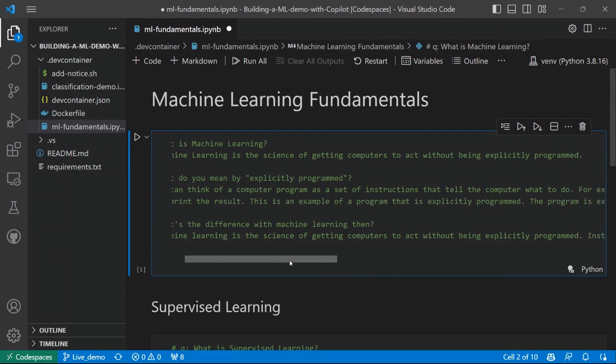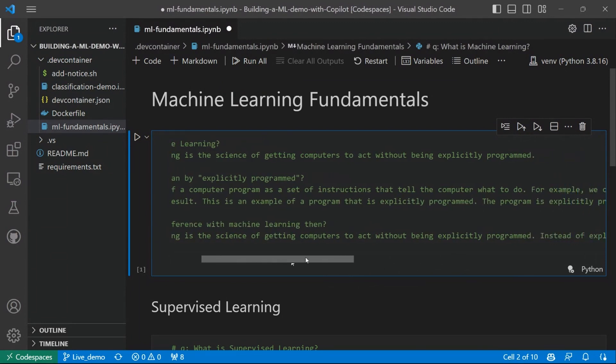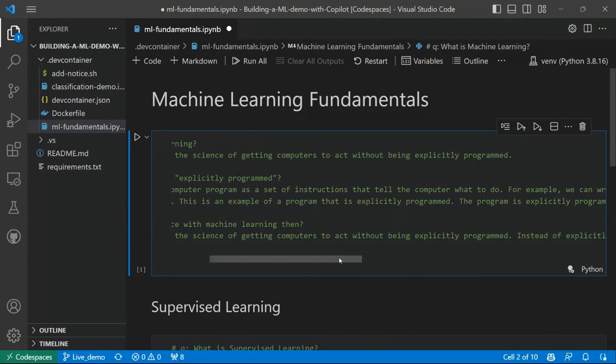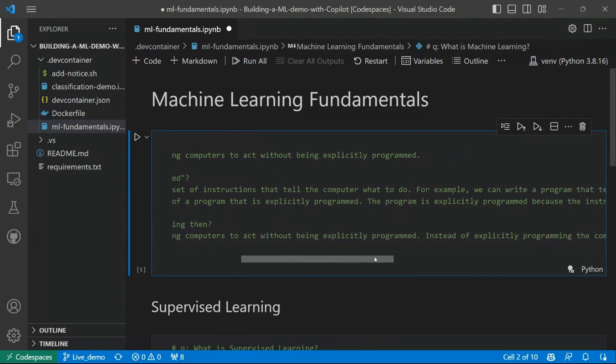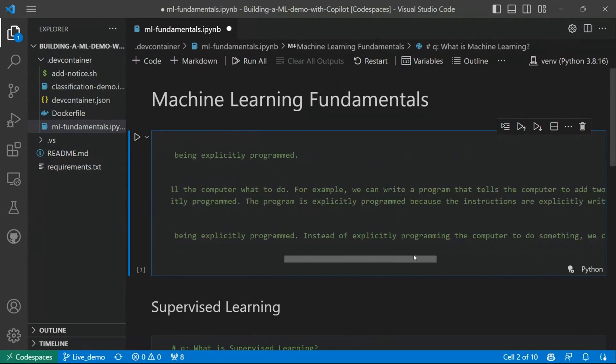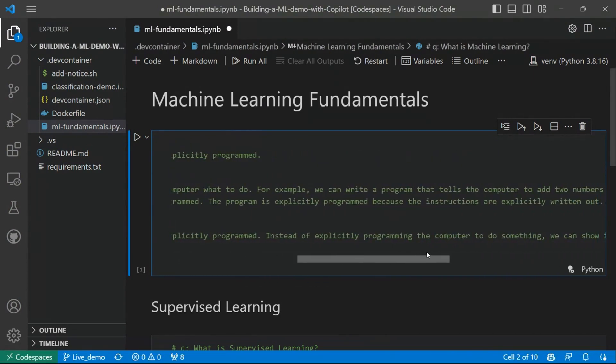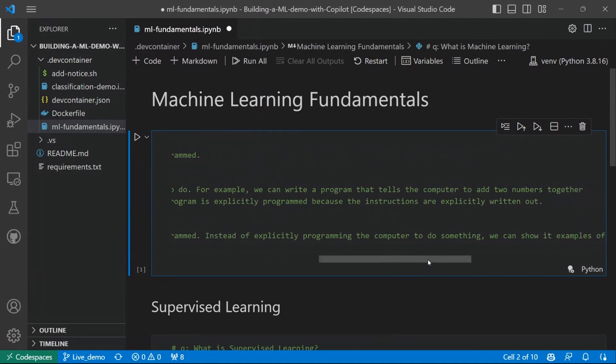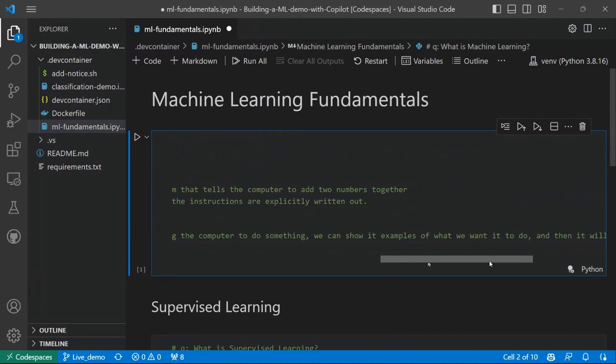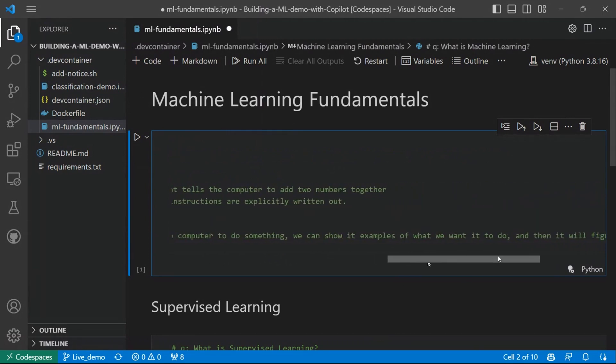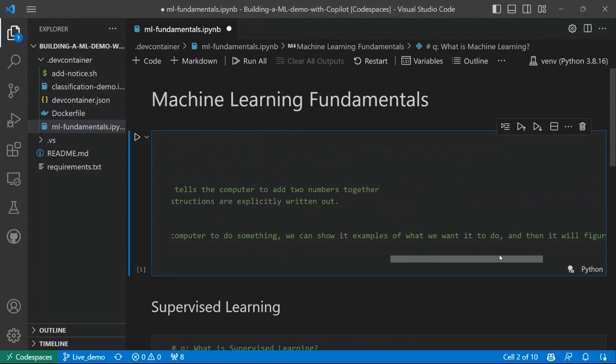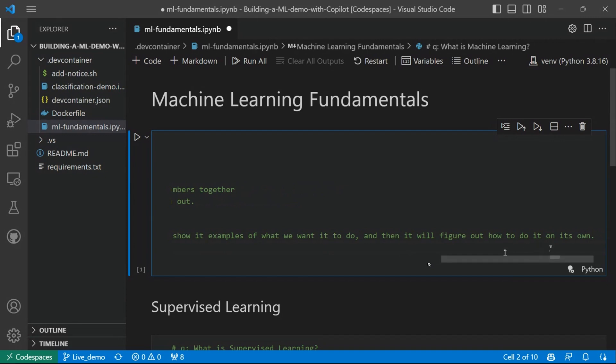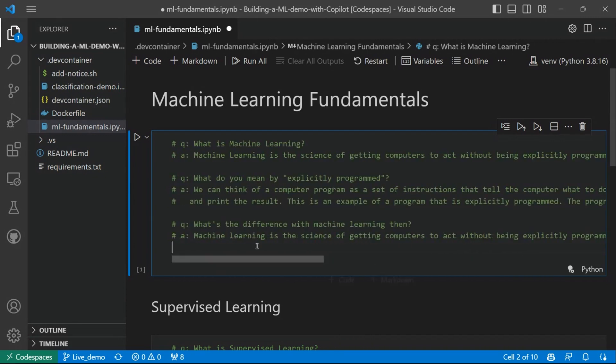So the answer is, machine learning is the science of getting computers, again, to act without being explicitly programmed. Instead of explicitly programming the computer to do something, we can show it examples of what we want it to do, and then it will figure it out how to do it on its own. Okay, so now, already this makes more sense.